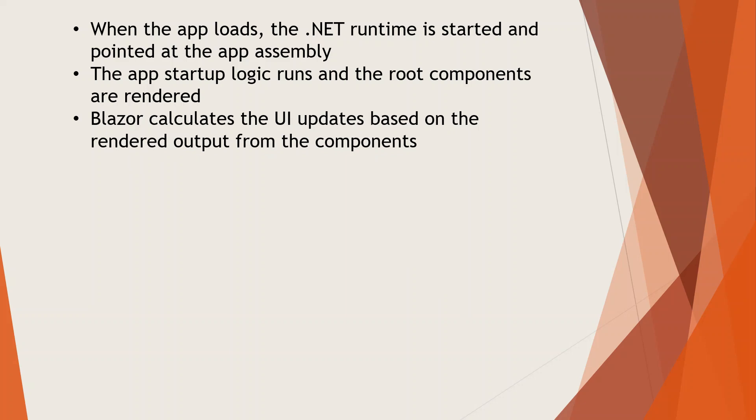The Blazor framework calculates the user interface updates based on the rendered output from the components. We've seen in the last two lectures how components are built—they're reusable capsules of code. The framework calculates the updates based on the rendered output from the components.